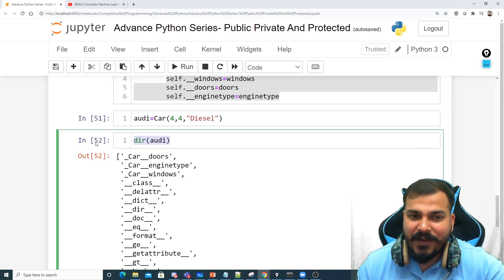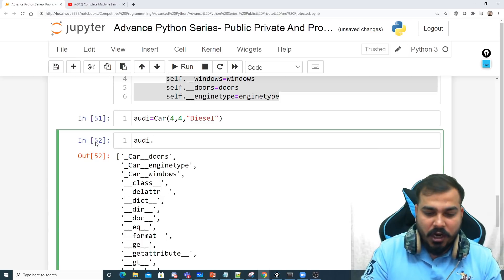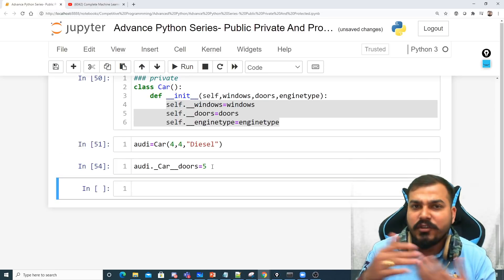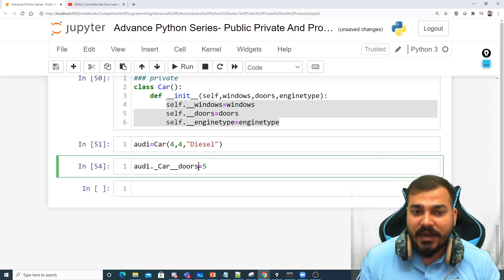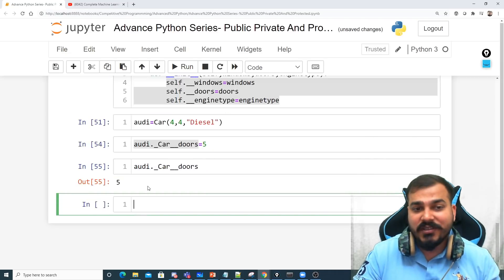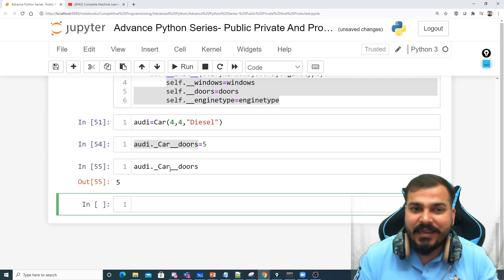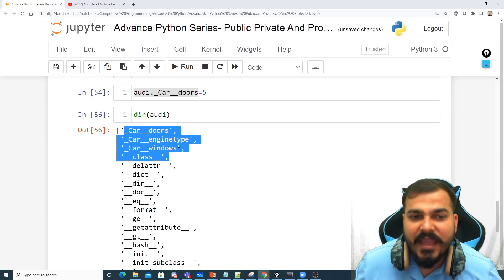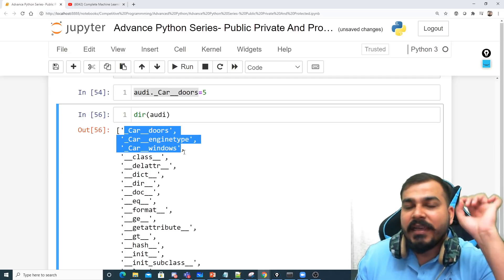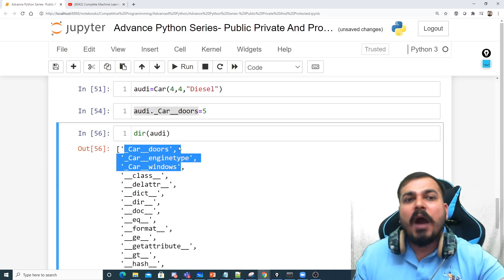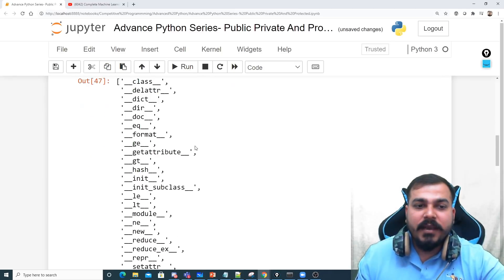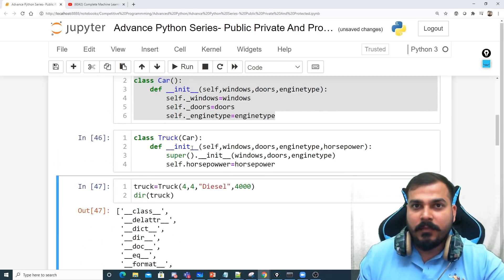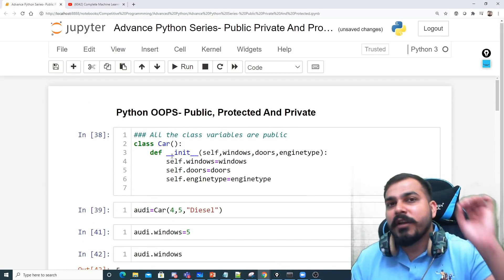Again, if you really want to modify it, you can — for example, audi._Car__doors returns 4 and can be overridden. There is no strict restriction in Python. But this is a hint: when you see dir(audi) and the variable appears with name mangling, it's a signal that it cannot — or should not — be accessed or modified outside that specific class. Protected means accessible only in the subclass; public means accessible and modifiable anywhere.